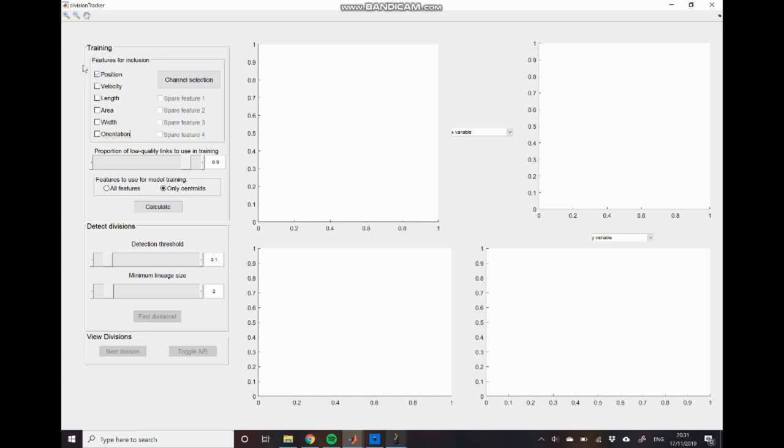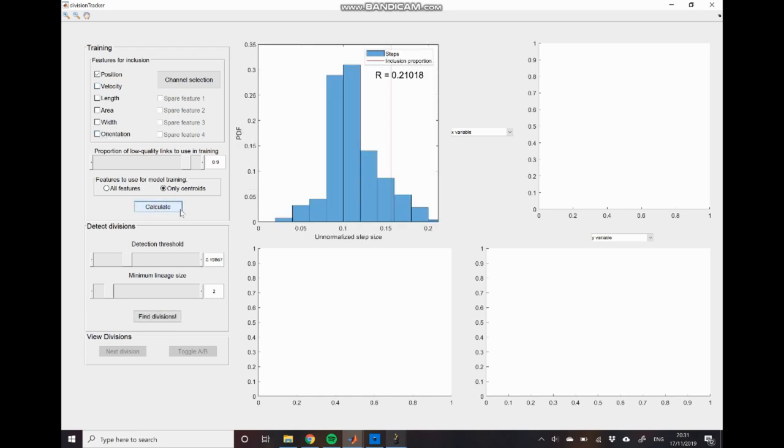So I'll just click calculate and you can see that we get this unnormalized step size distribution which looks very similar to that that we saw in the previous GUI. We also have this trackability score which isn't very useful by itself. Instead we're going to be relying more on these other windows for our validation of the division detection.